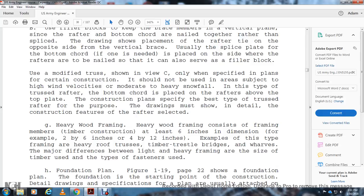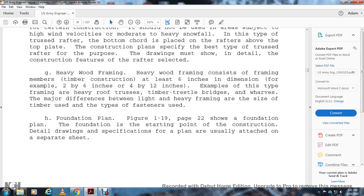Heavy wood framing considers frame members of timber construction at least six inches in one dimension — for example, two-by-six and four-by-twelve. Types of heavy framing include heavy roof trusses, timber trestle bridges, wharves. The major difference between light and heavy framing is the size of the timber used and the type of connectors. The foundation plan (figures 1-19, page 122) is the starting point of construction drawings, with specifications usually on a separate sheet.